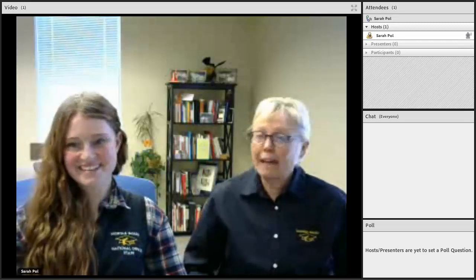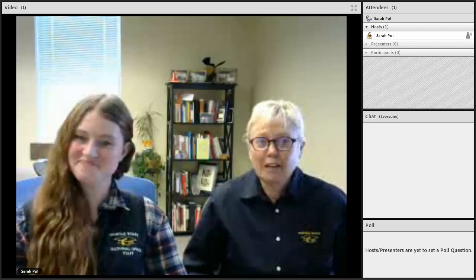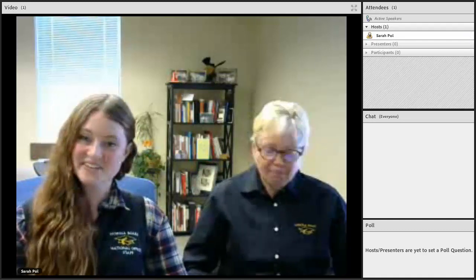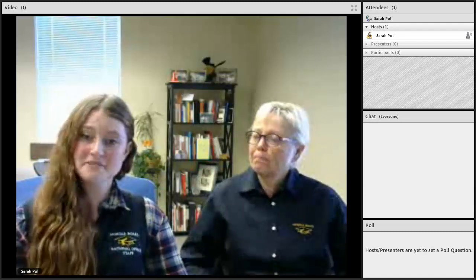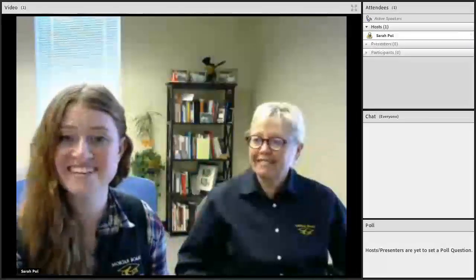That concludes all the segments of the Special National Conference. Thank you all for joining us and taking the time to watch this video — we will see you at the Special National Conference.